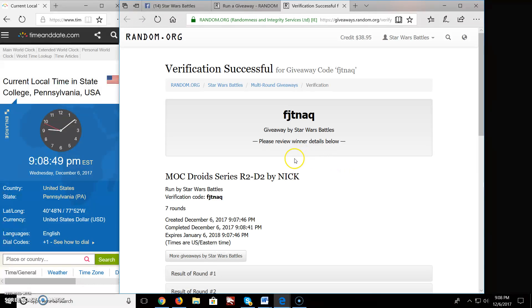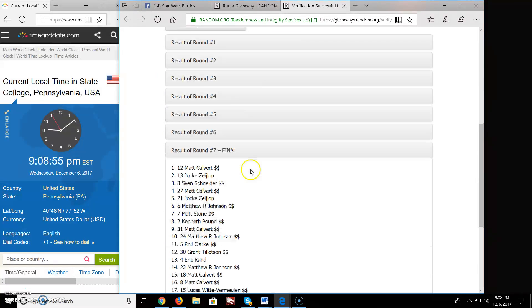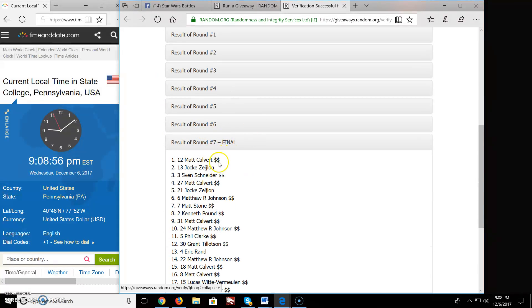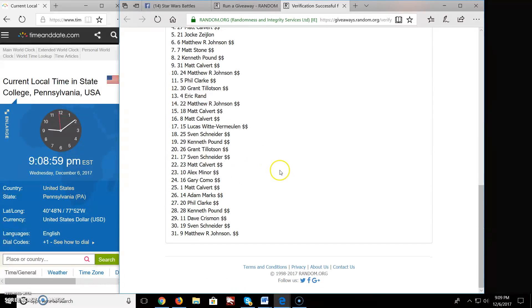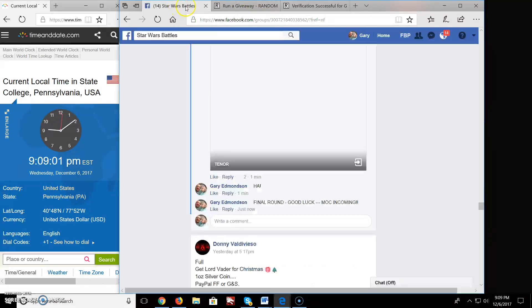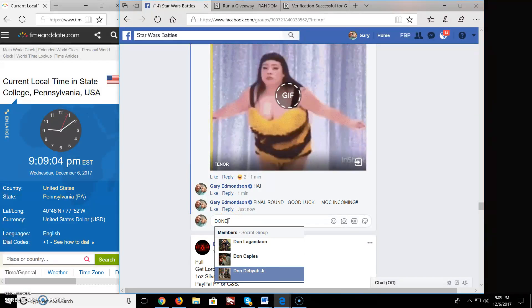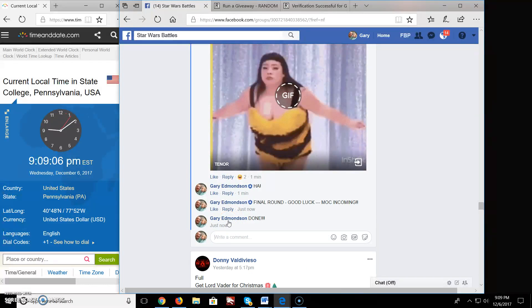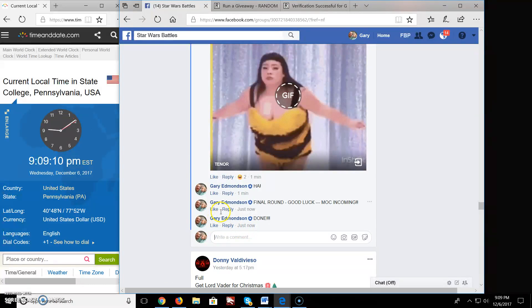Contact Nick and Nick will hook you up with the verification code F-J-T-N-A-Q. Again, we won 7 rounds, at the end of the 7th round Matt you're on top. Congratulations there buddy. Come over here and type in done, D-O-N-E. And we got 9-0-9 over there. Congratulations everybody, keep battling and enjoy.